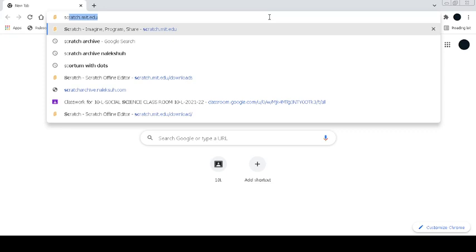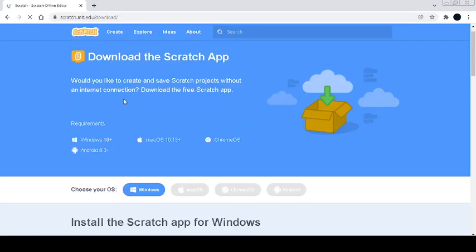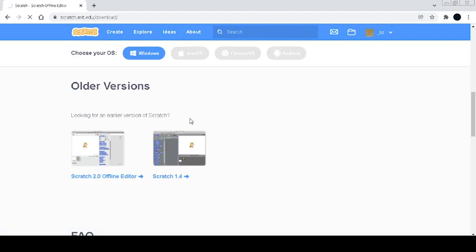You have to go to scratch.mit.edu/downloads, which I will leave below in the description. As you can see, we only got Scratch 3.0 here, so let's just scroll down, click on Scratch 1.4 here, and we're going to be downloading the whole version of Scratch 1.4.